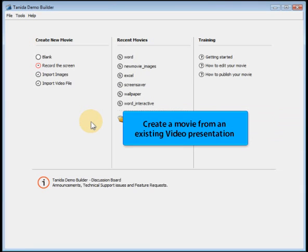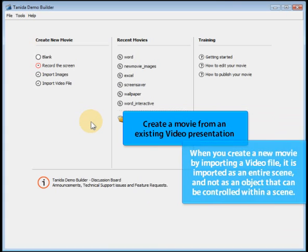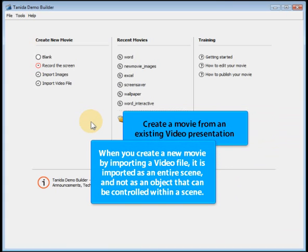Create a movie from an existing video presentation. When you create a new movie by importing a video file, it is imported as an entire scene, and not as an object that can be controlled within a scene.